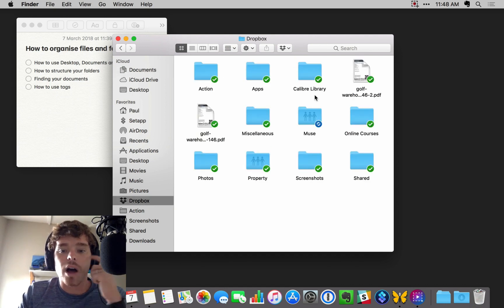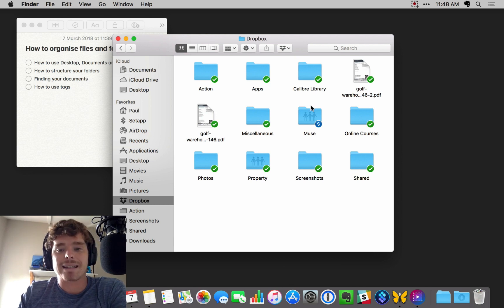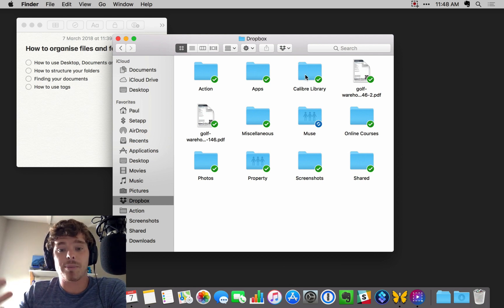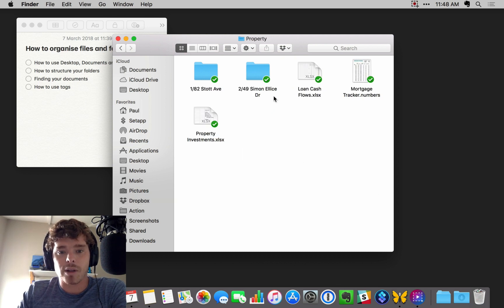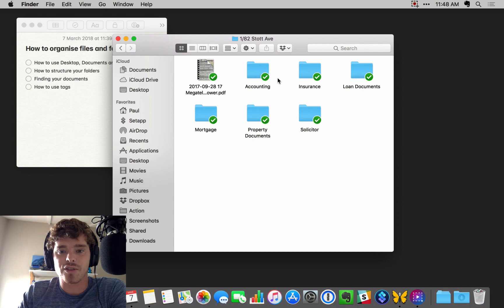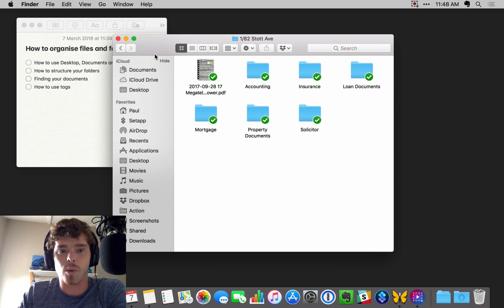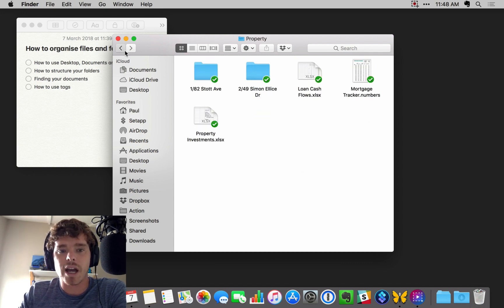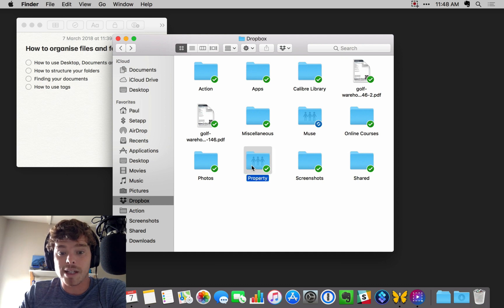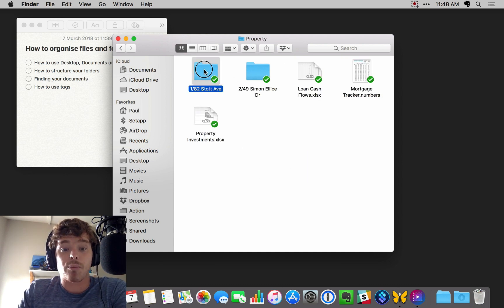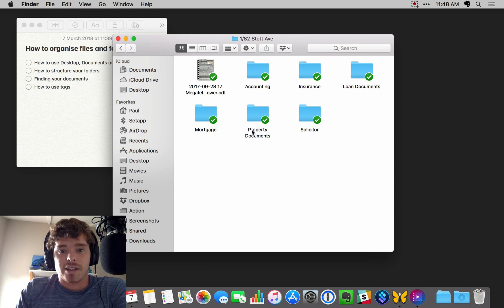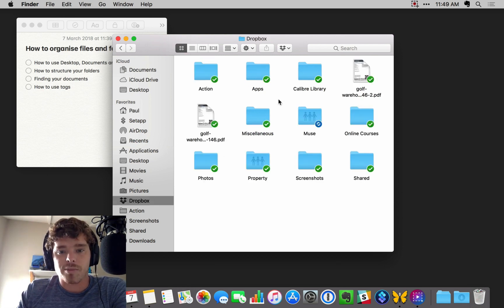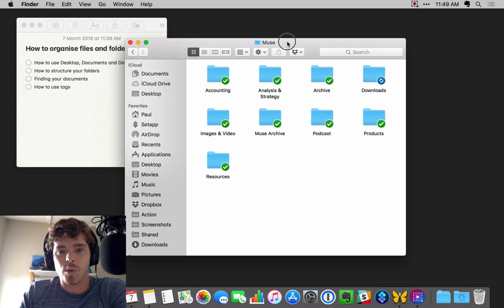Within here I have high-level categories that I use to categorize my personal and business files. For example, in the property folder, if I go into our house, I've got documents related to insurance, loan documents, legal documents, and so on. We kind of go from this higher level, like property, and it breaks down. This is our old house. And then it breaks down into subcategories. If I go back to Dropbox, maybe I'll show you my business folder.